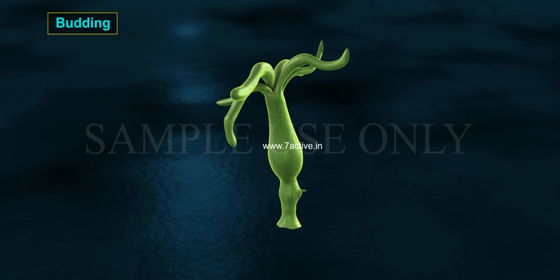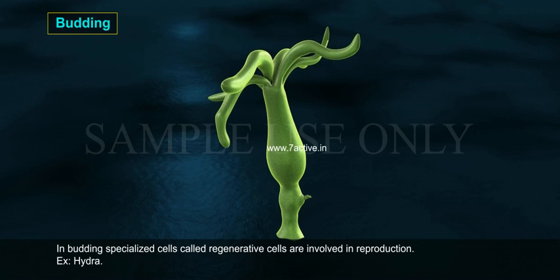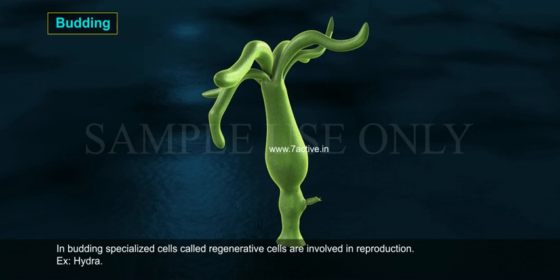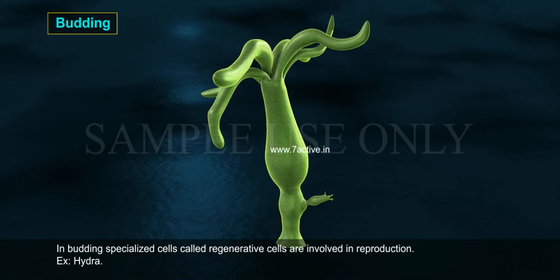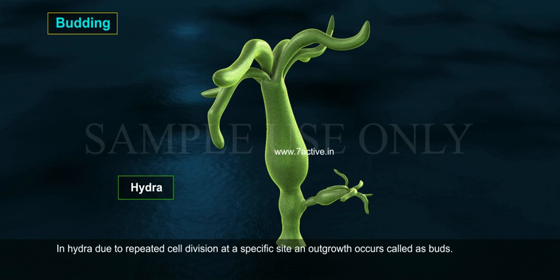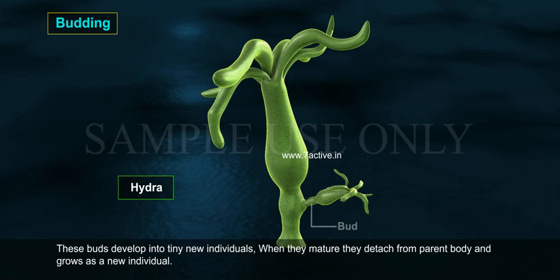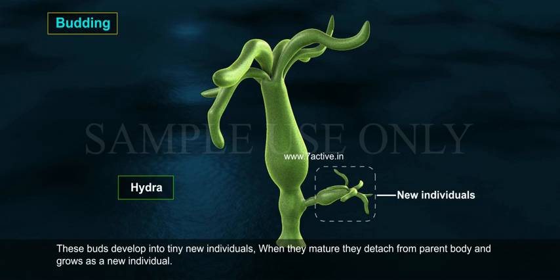Budding. In budding, specialized cells called regenerative cells are involved in reproduction. For example, hydra. In hydra, due to repeated cell division at a specific site, an outgrowth occurs called a bud. These buds develop into tiny new individuals. When they mature, they detach from the parent body and grow as new individuals.